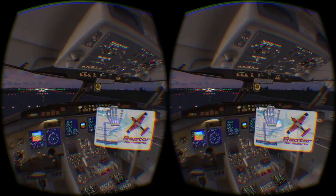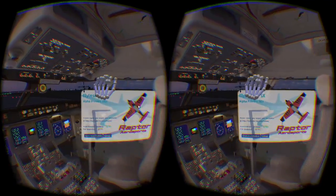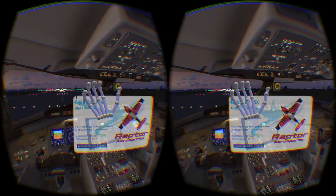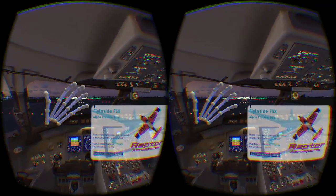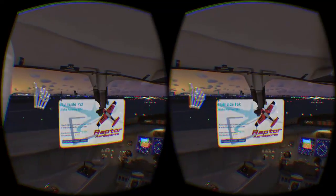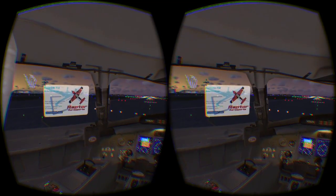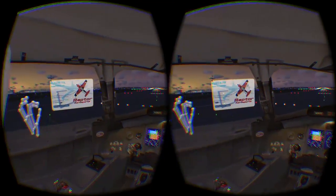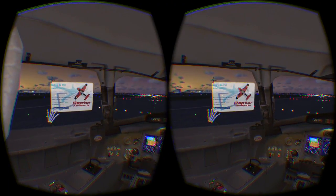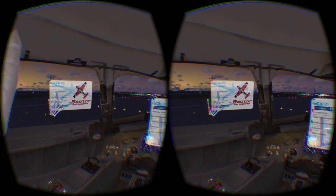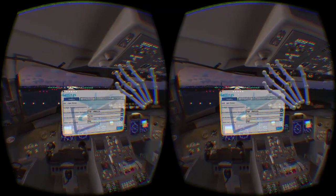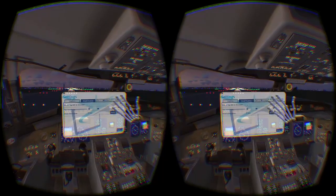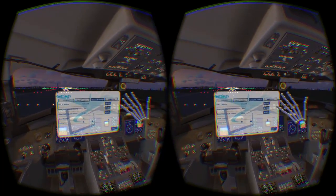As a few of you have mentioned, the Leap Motion does have limitations. It sometimes mixes up individual finger positions and the sensor has limited range. Fly Inside takes a unique approach to address these limitations. Each hand controls a stylus — rather than worrying about individual fingertips, the stylus is controlled by your entire hand. This eliminates a lot of error and makes the stylus very accurate.